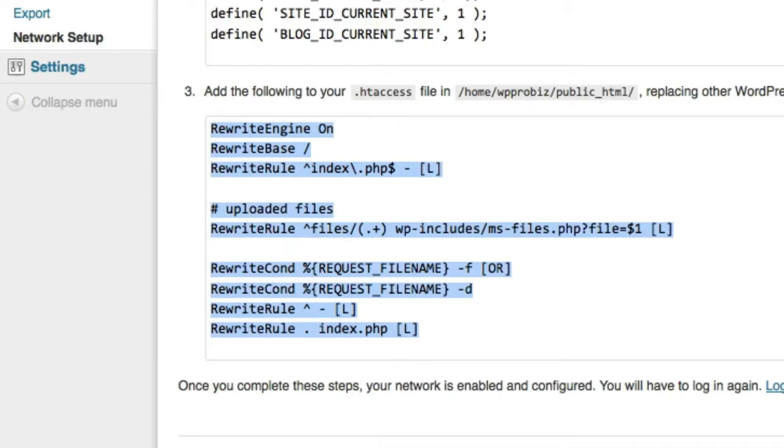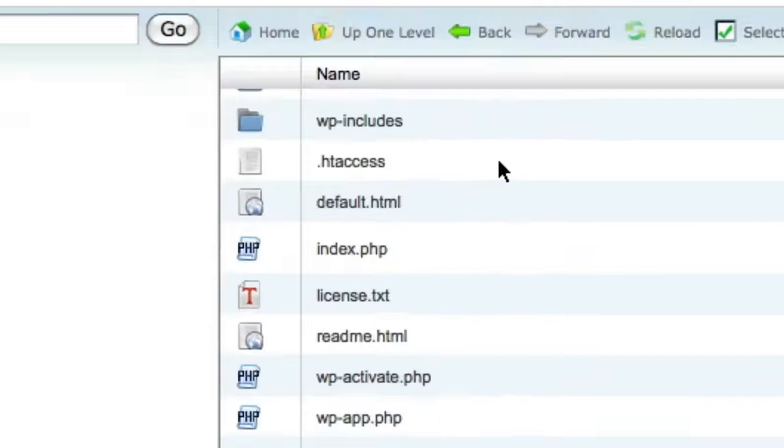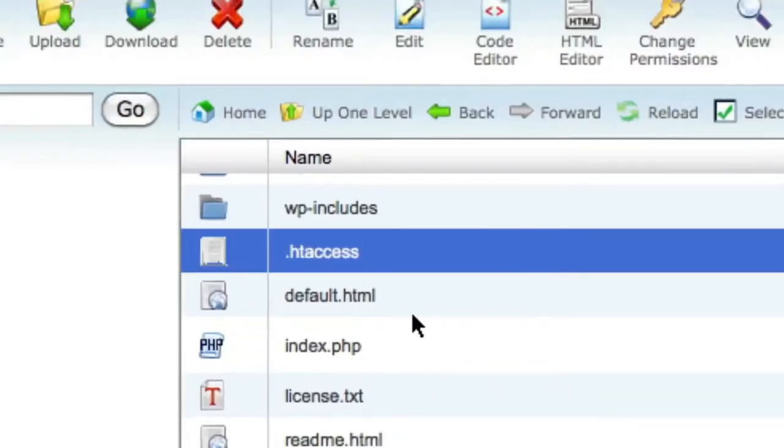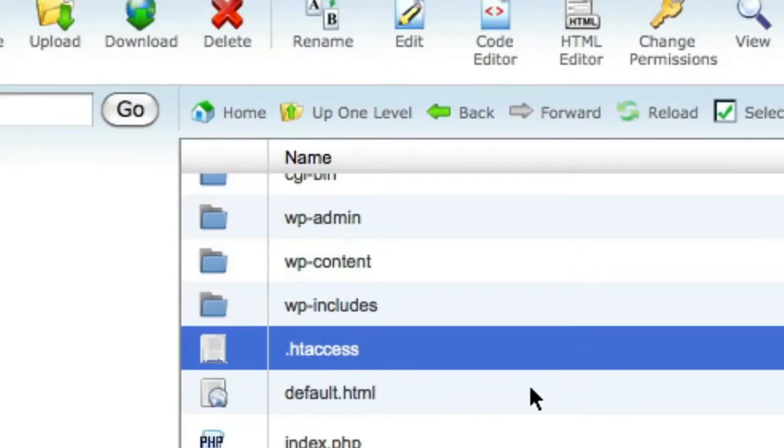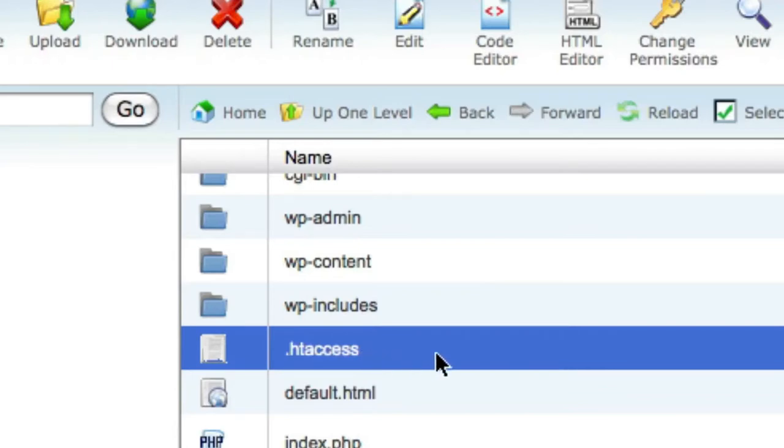Go back to File Manager. Look for your htaccess file. It's .htaccess. And if you remember before when we chose to show hidden files, this is one of those files that are normally hidden from view. So we needed to be able to see that. So we're going to go ahead and choose Code Editor.